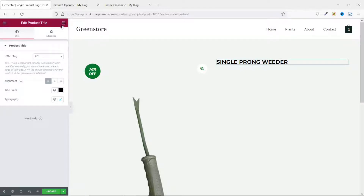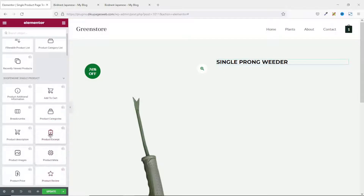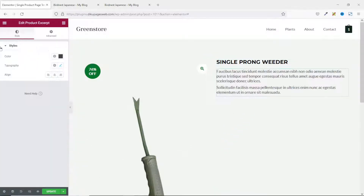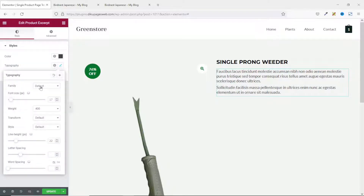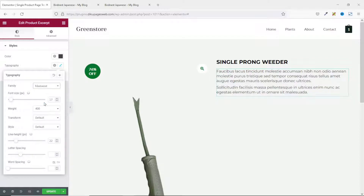I go back to widgets and pull in the Product Excerpt. You can change the color, typography, and alignment. Let's see how changing the typography looks — I change the font family to Montserrat. Perfect.